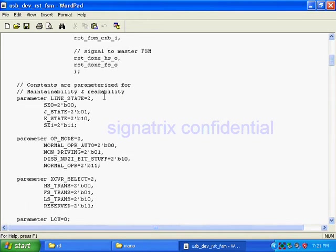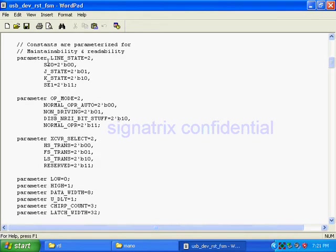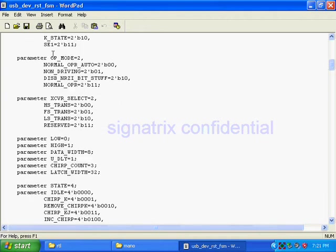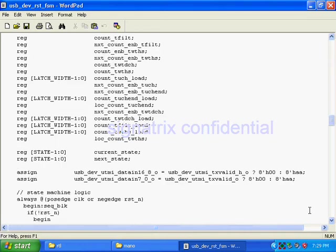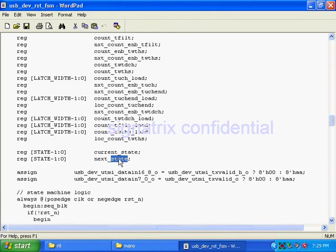You see line state is two bit. So what all the states are there? Single ended zero, J state, K state, single ended one. Op mode two bit - so I have parameterized all those. Here you see current state - I am defining states of the state machines, current state and next state.